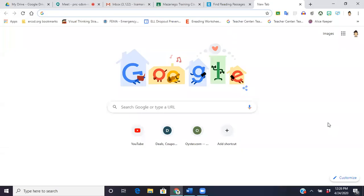Hey everyone, Lisa here again. Today I'm going to be showing you a tutorial on how to organize all of these tabs up here.